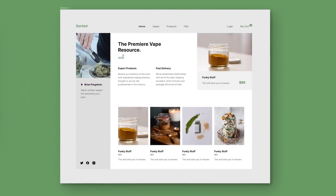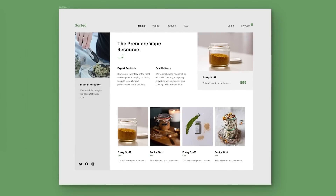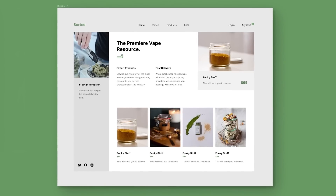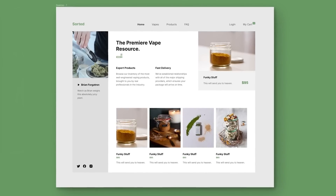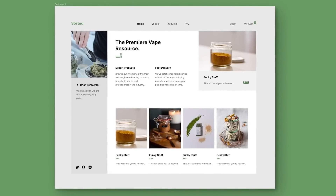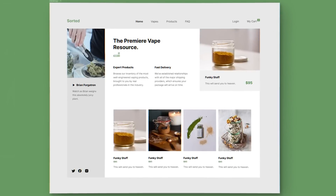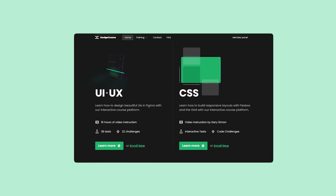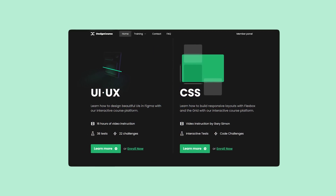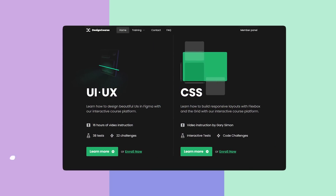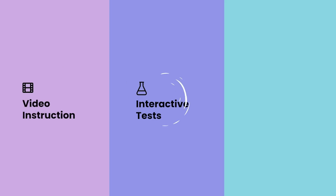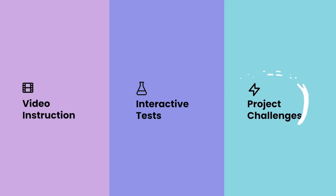Utilizing generative AI for color scheme and layout ideas can be really useful, especially if you're someone who has a hard time with layouts and colors in general. If you enjoyed this video, check out designcourse.com where you can learn UI, UX, CSS, and more with my custom interactive platform that makes learning fun and easy.